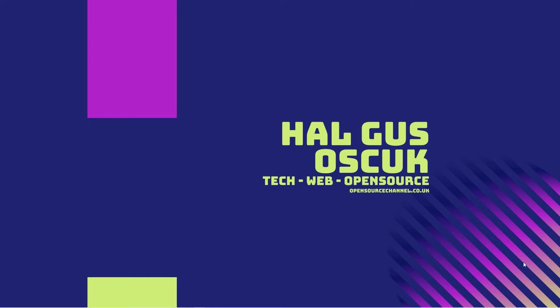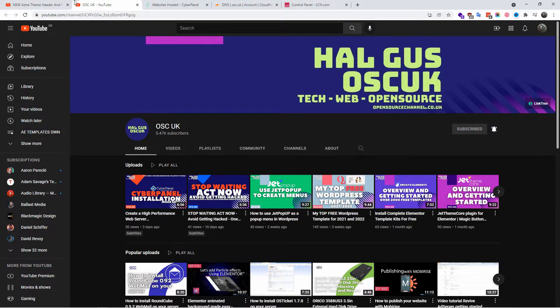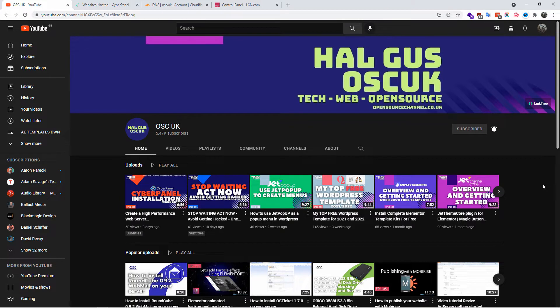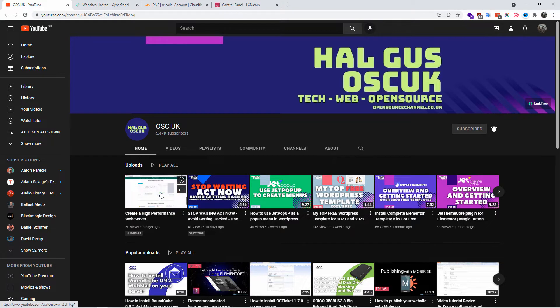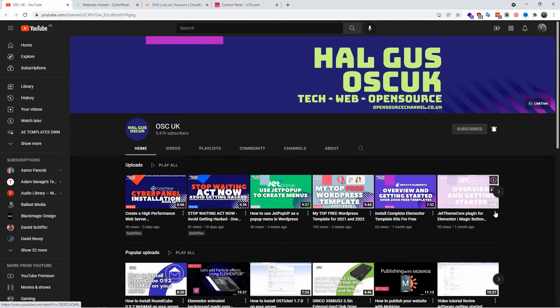Hello guys, this is Al from Open Source Channel. Welcome to a new episode. Today we're going to talk about CyberPanel and how to add your first domain. Without any delay, don't forget to like, share, subscribe, and click the notification icon so you get notified of any new tutorials I make.